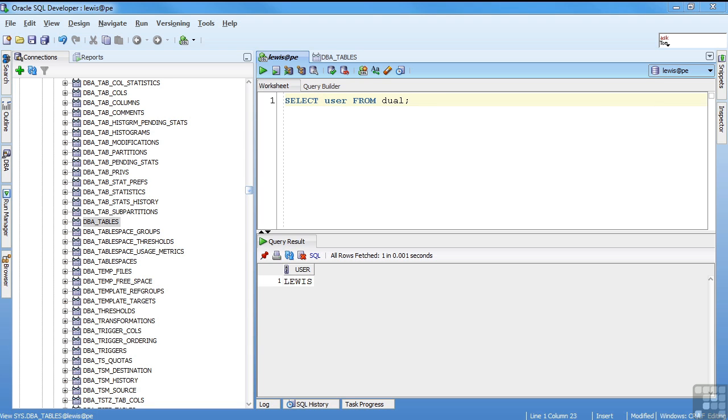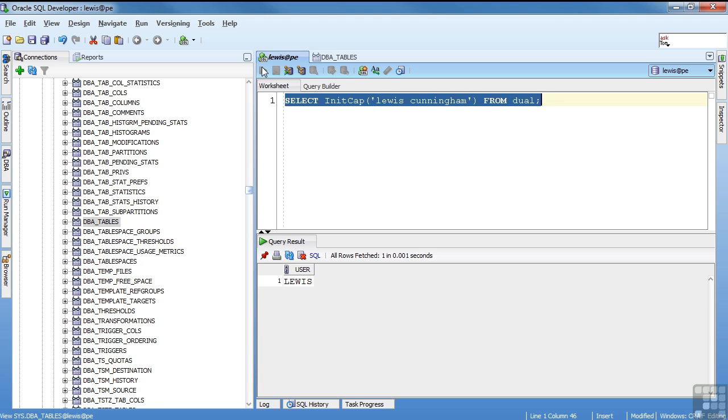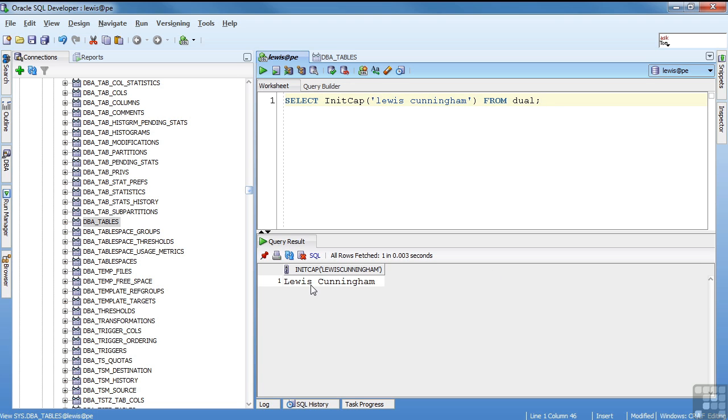One more example is a string function. You can operate on a string using a function and return the value. This is an it cap. It's just going to capitalize the first letter of each word. And see it capitalized each letter.